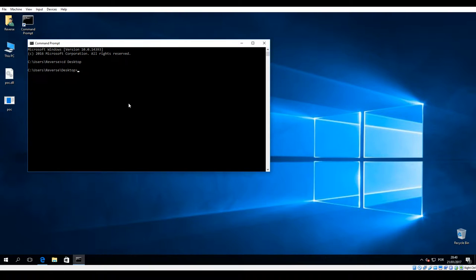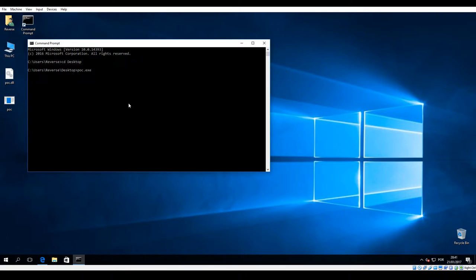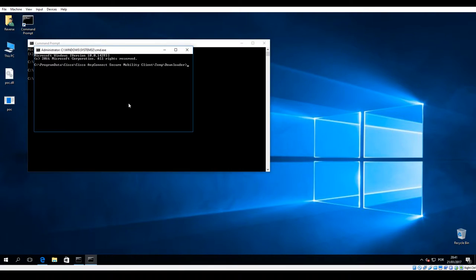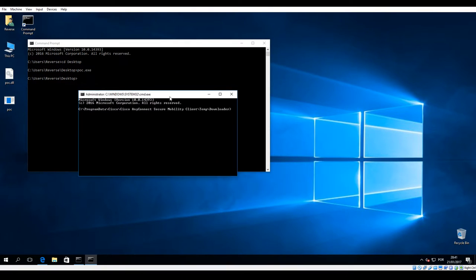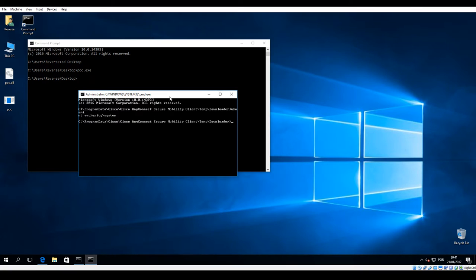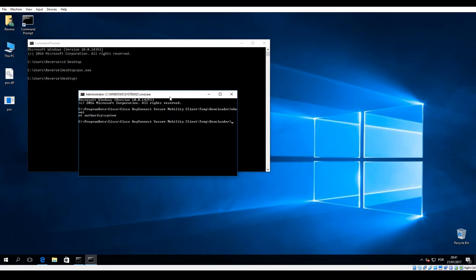So if we go here and run the proof of concept, we get prompted with a command line and this command line is running under the user system context.